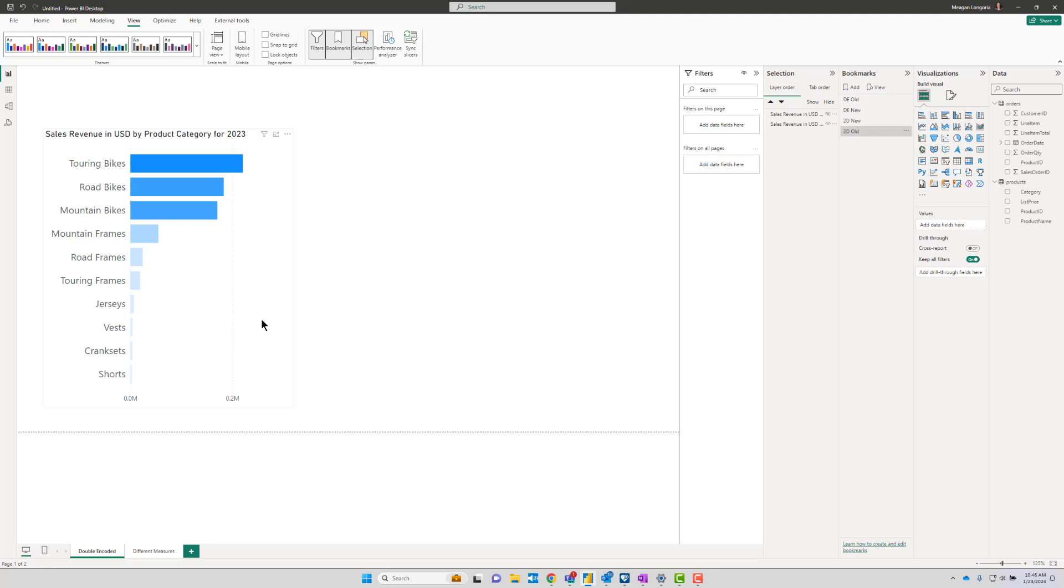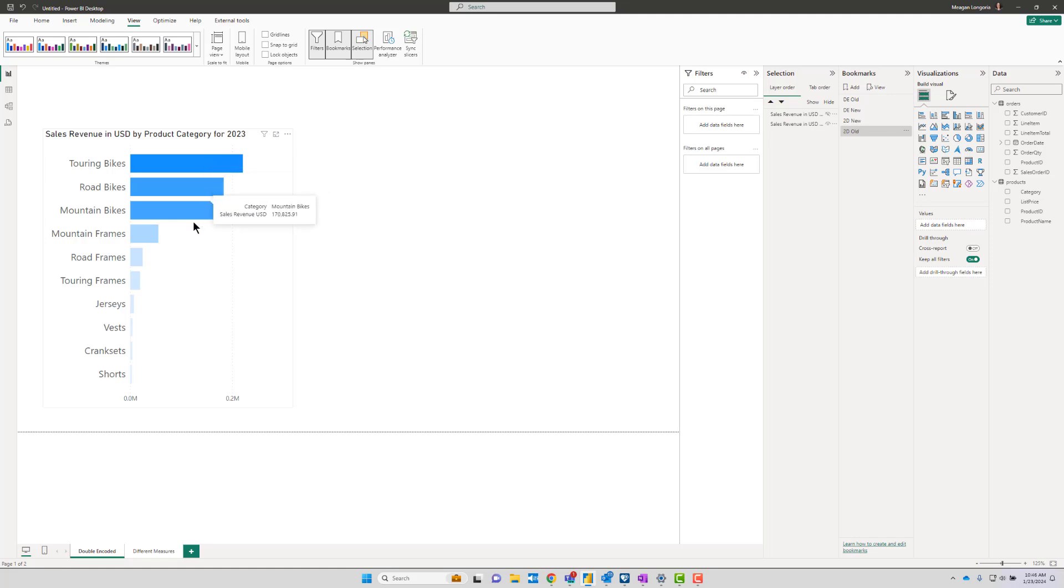But it is something to consider whether that second encoding is helpful to your audience or more distracting. In this case, we didn't even explain what the colors mean. We just have to assume that the colors correspond with the bars because that's what we see. And there's no other item in the tooltip, so nothing helpful there.